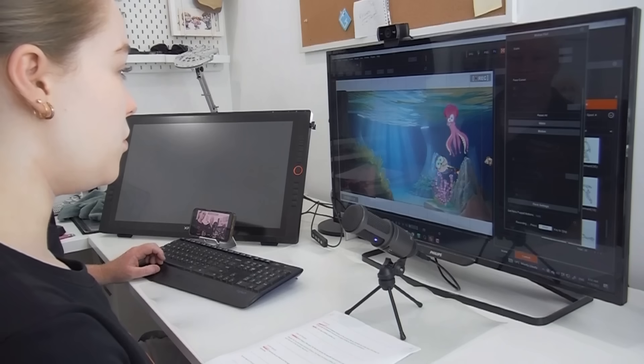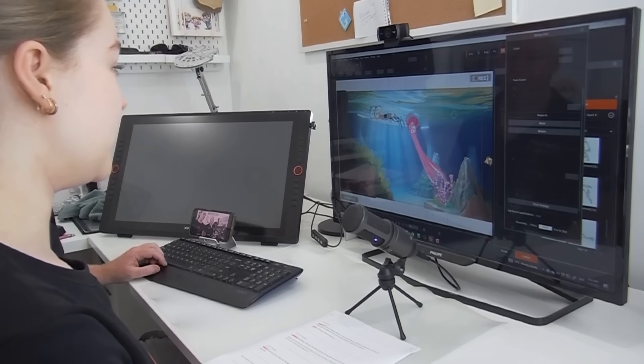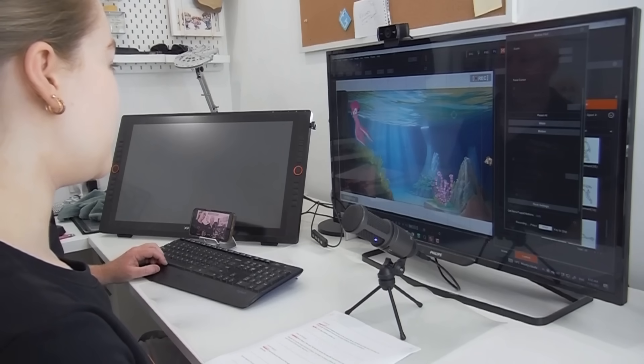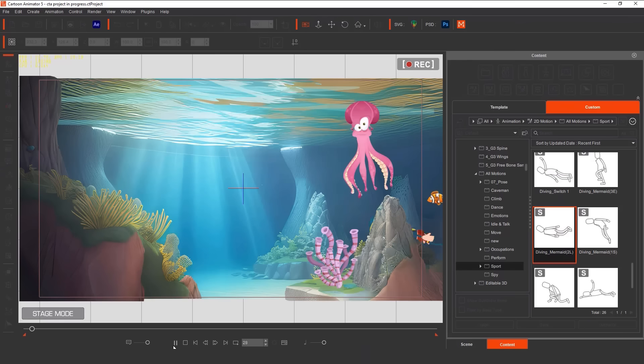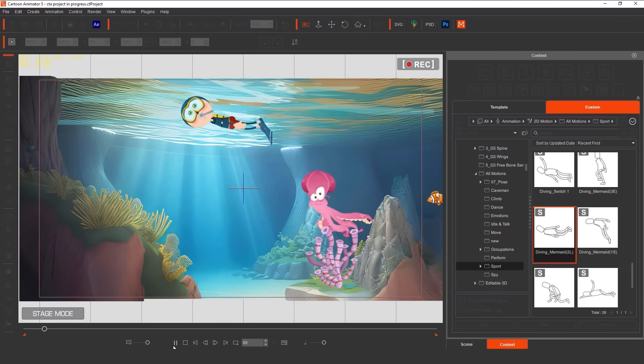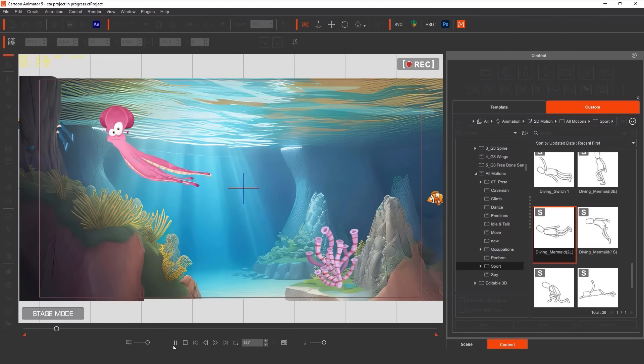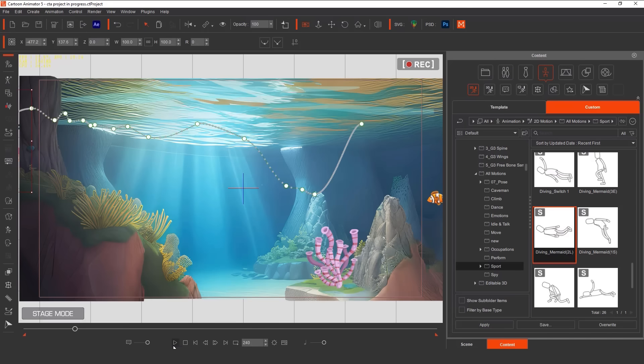And now you just have to do that again, but this time hit Record to record all of your animation. Play back your animation and you'll see your octopus and scuba diver swimming together. How easy is that?